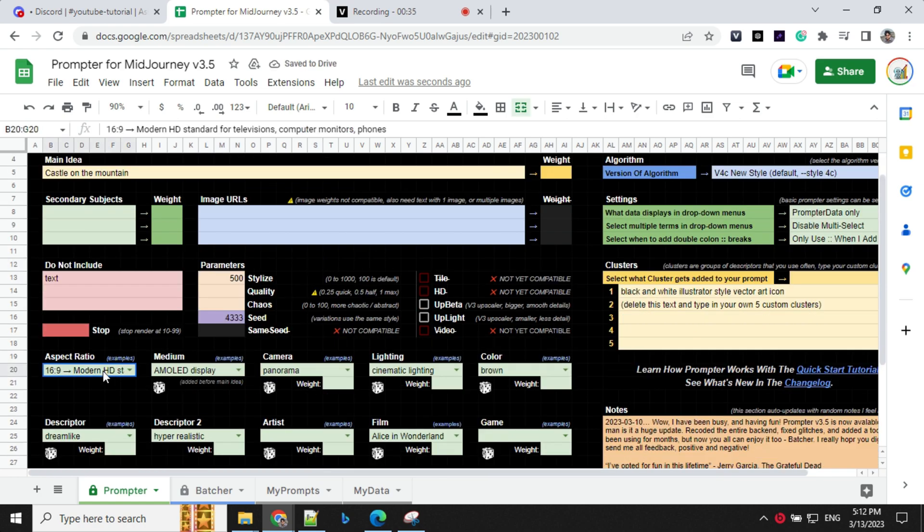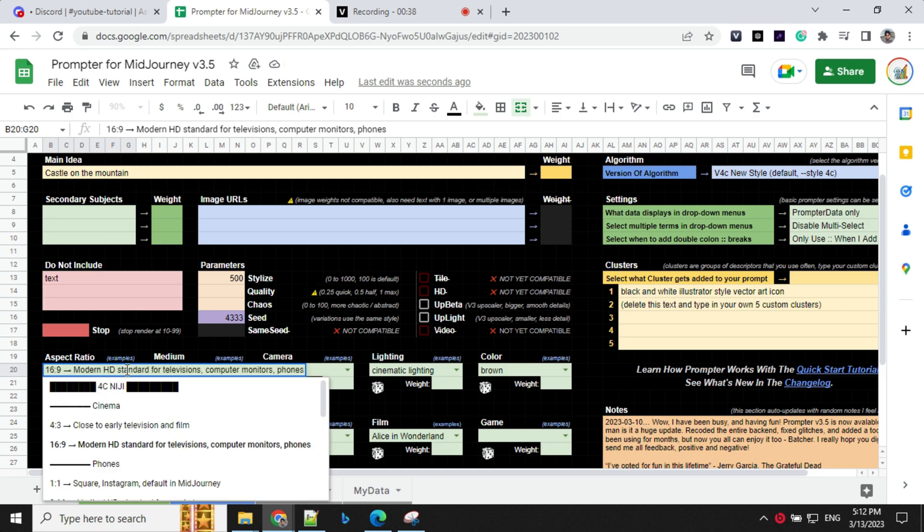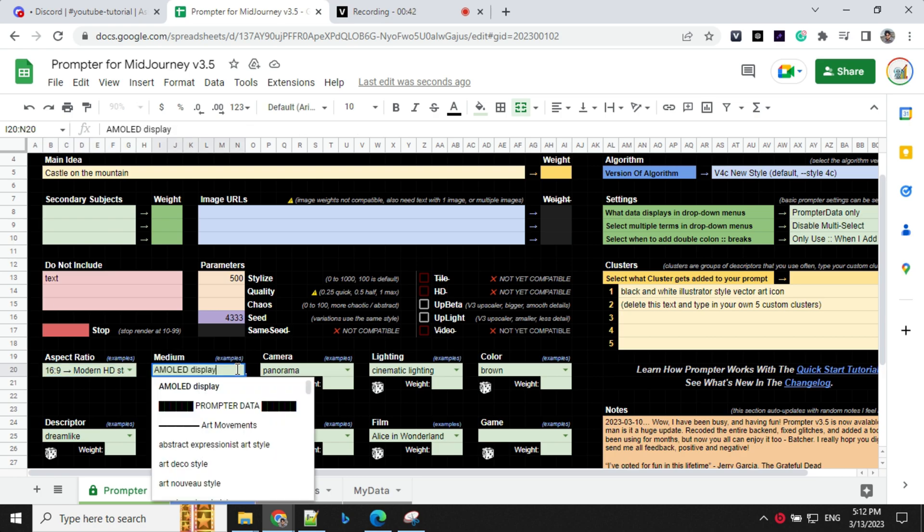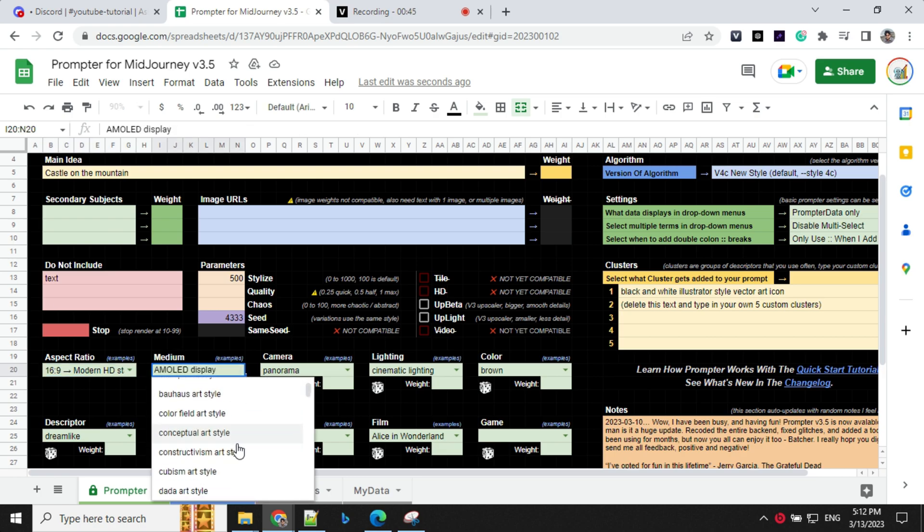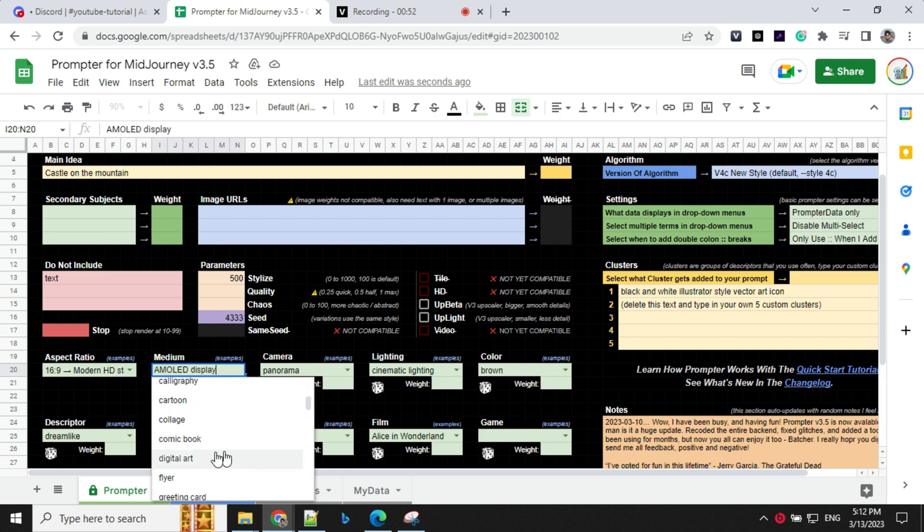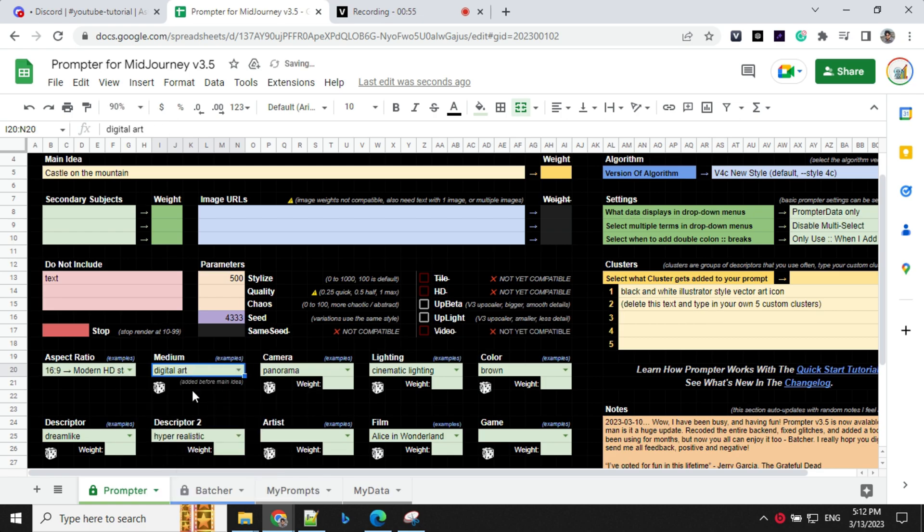Again, you have predefined a lot of options here, but for my image, I'll go with 16 is to 9. Again, you have medium here. What kind of medium you want for your image, like pop art style, 3D rendering, animation, comic book, digital art. So I'll go with digital art here.